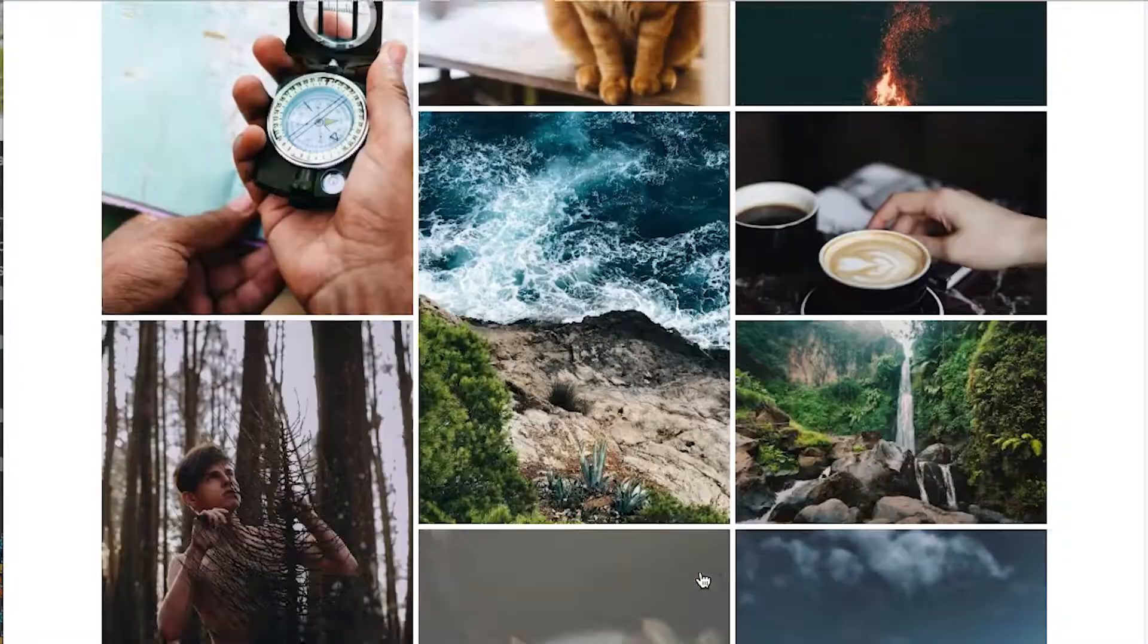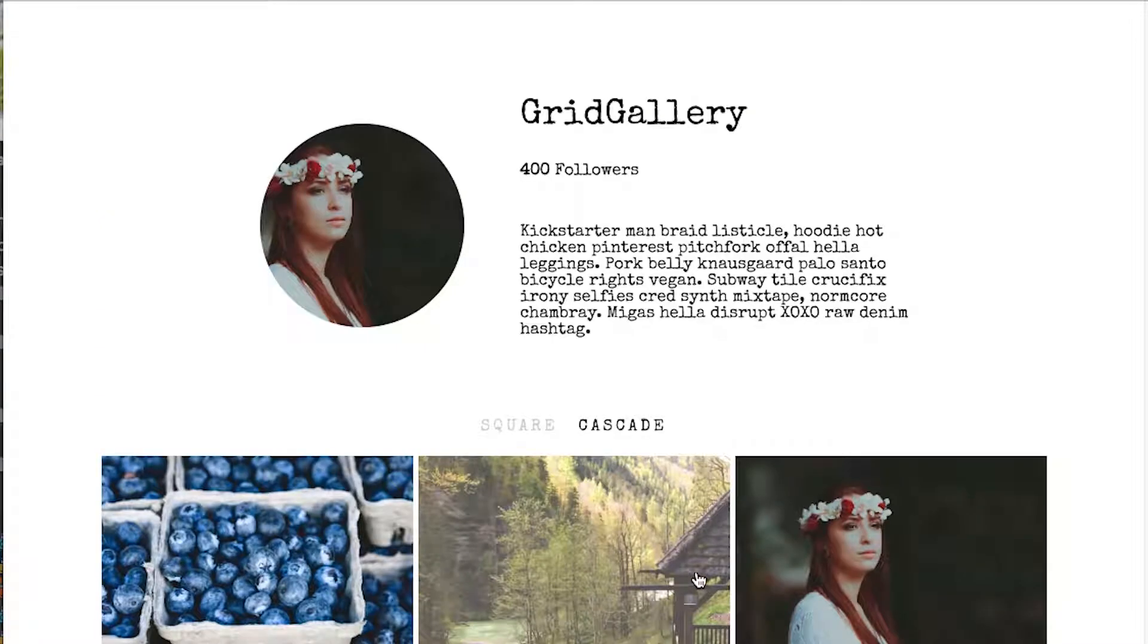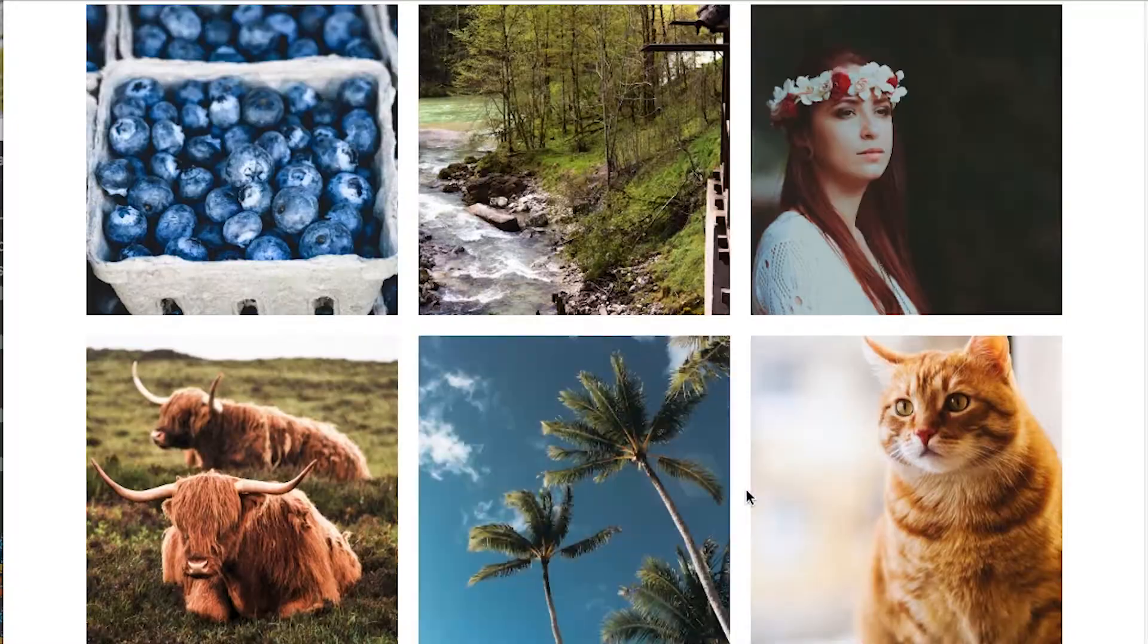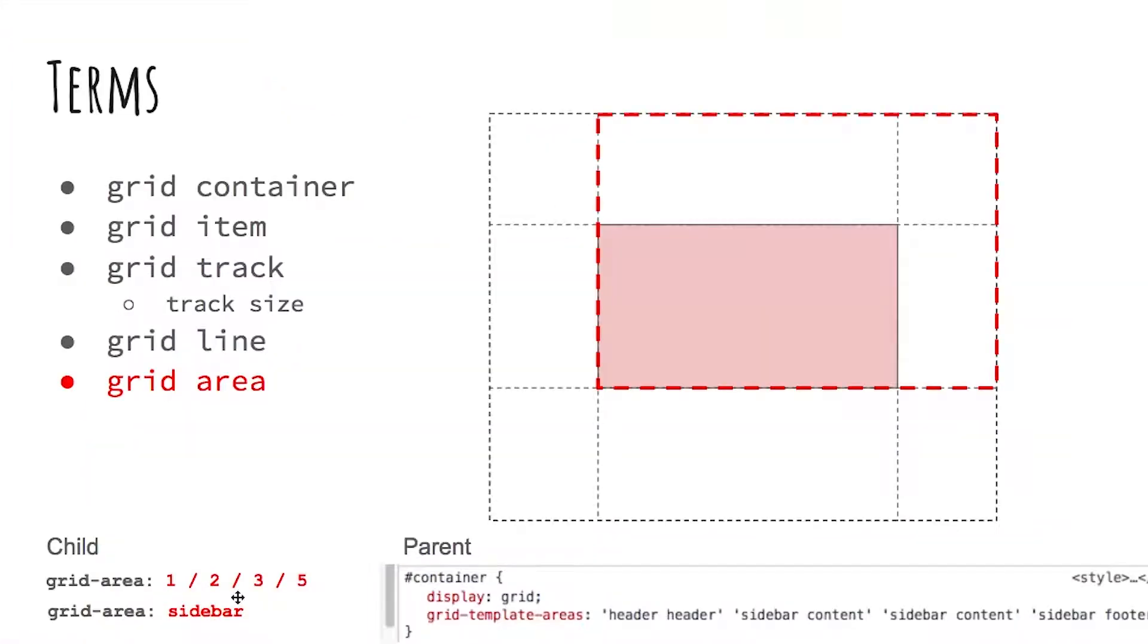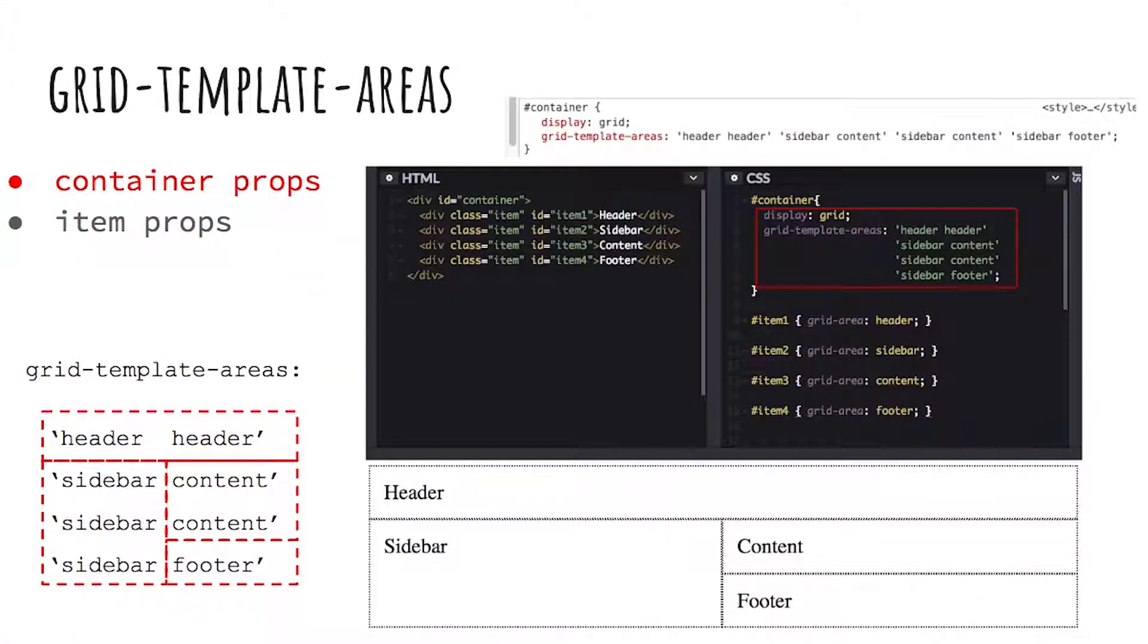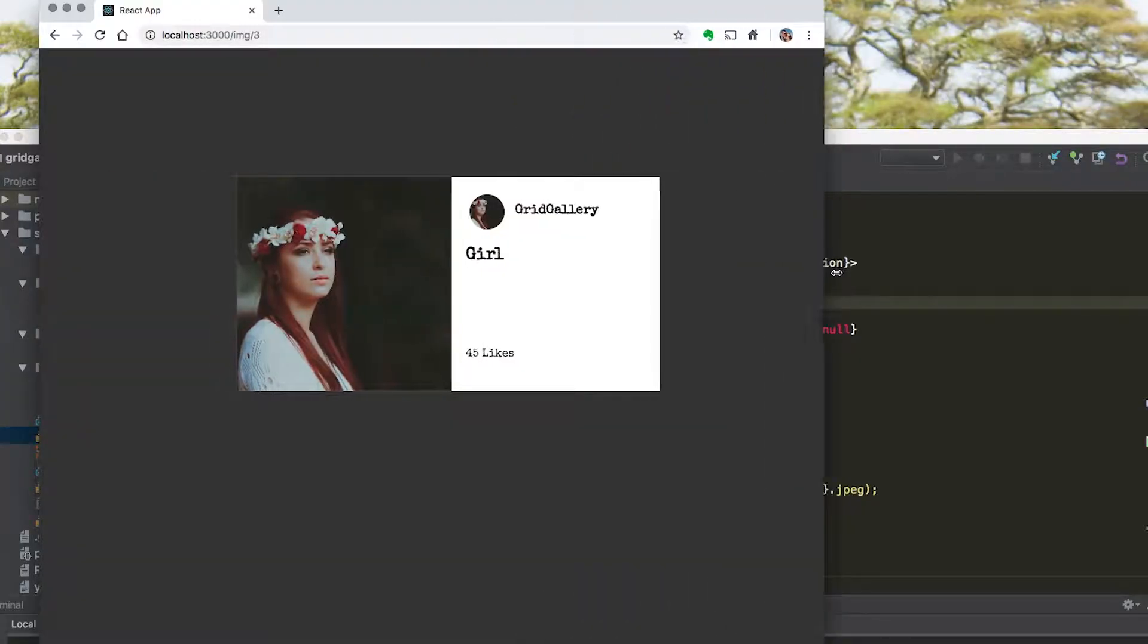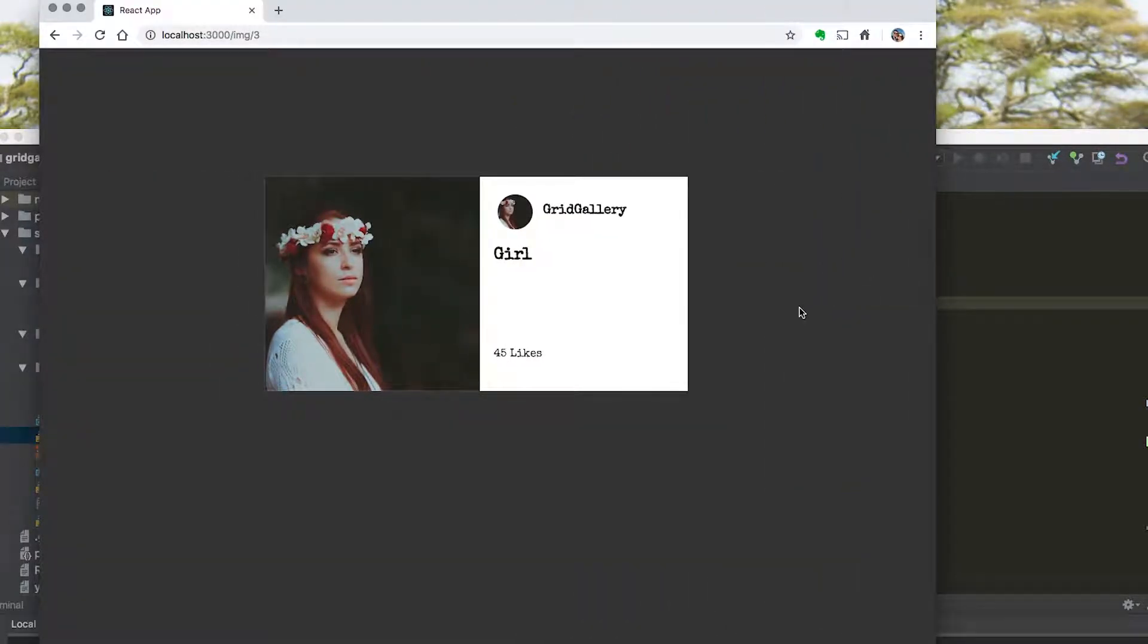CSS Grid is a powerful new layout system, but it can be hard to learn and harder to apply to real apps. With this course, we'll help you understand CSS Grid and show you how to use it with ReactJS to build amazing industry standard JavaScript apps.